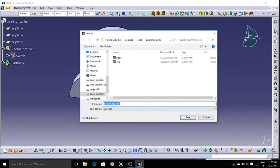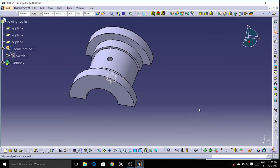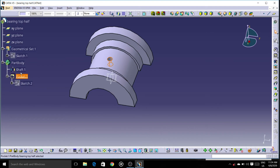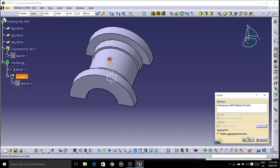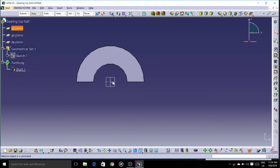Let's save this as bearing top. Let's select the hole and delete it — in this same body we can create a bearing bottom also.